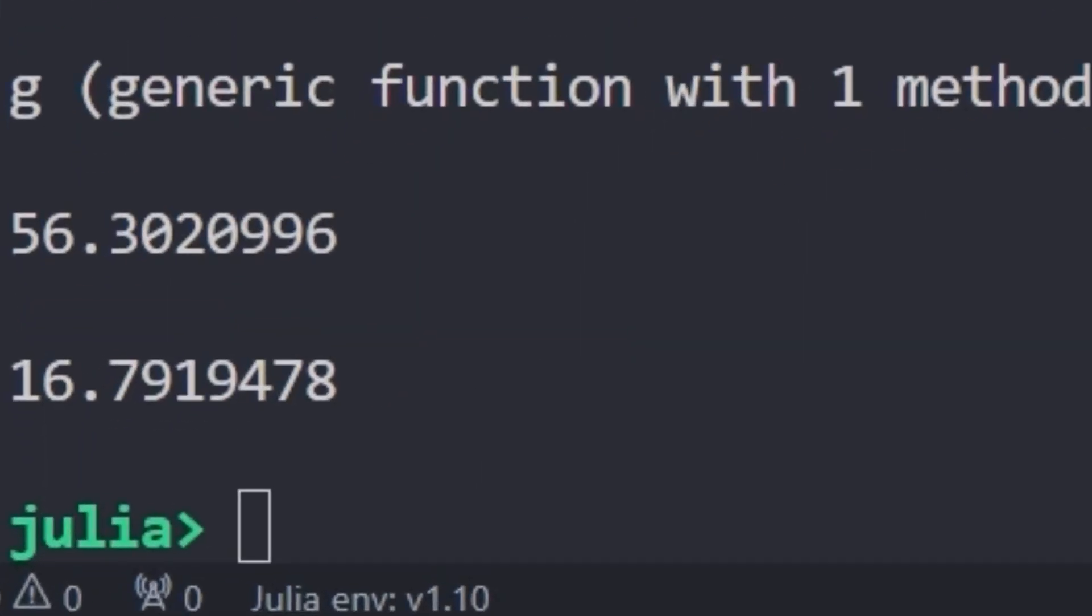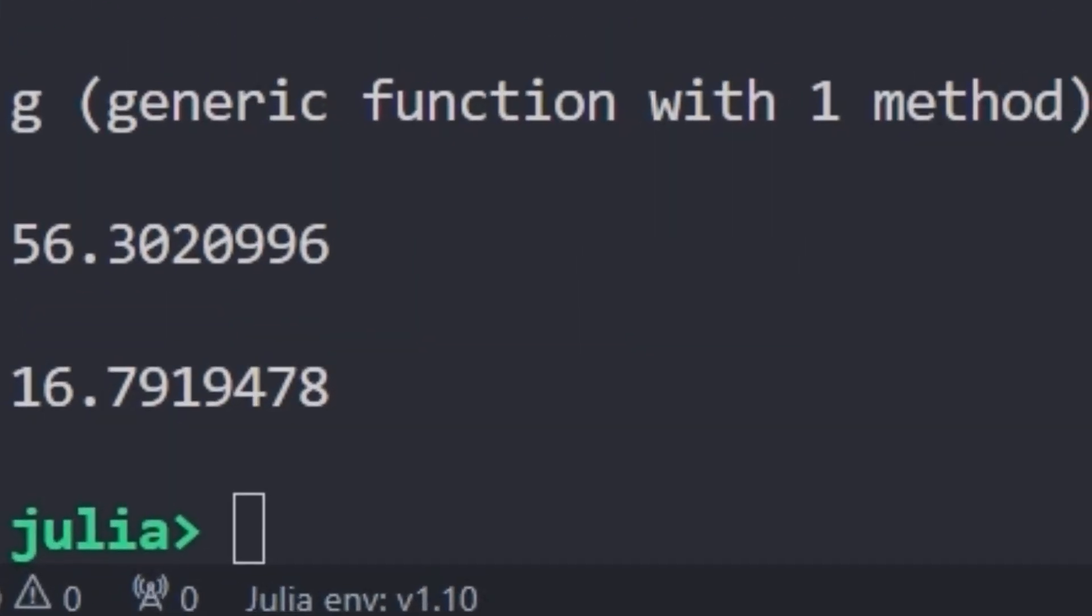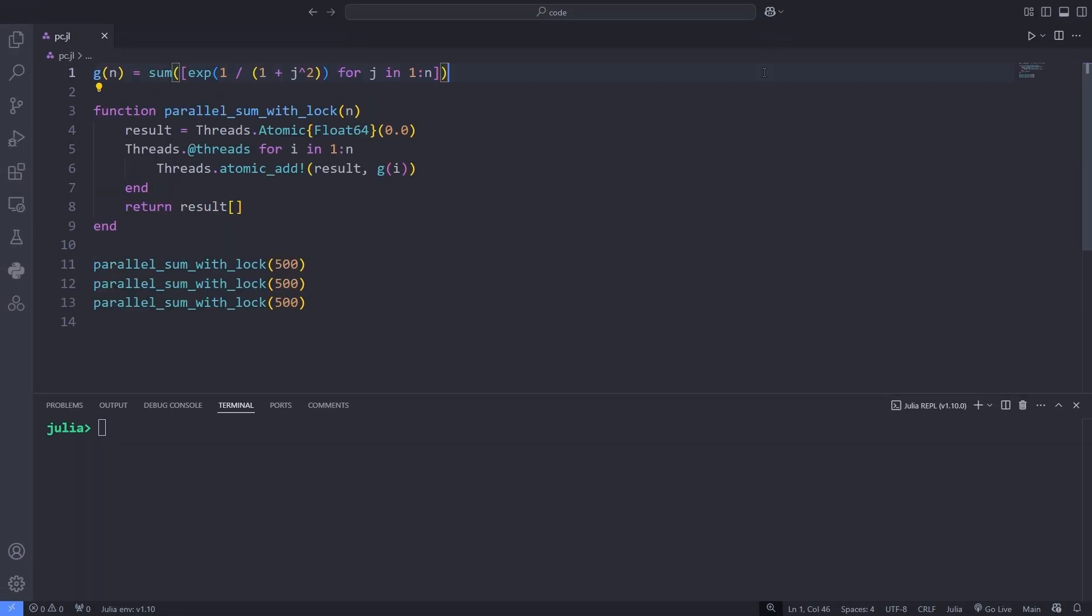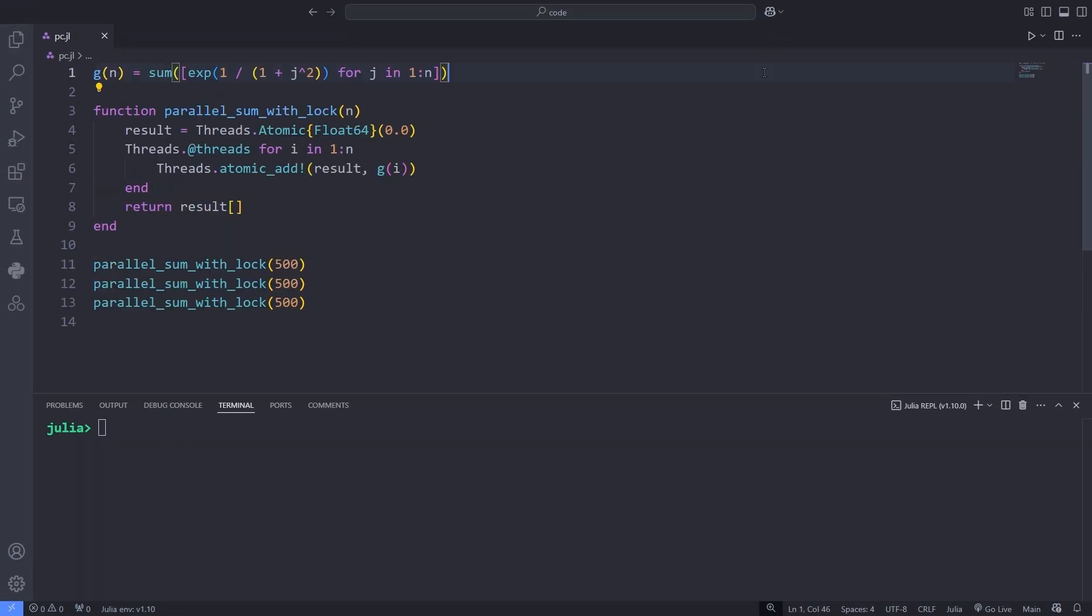I have demonstrated the time taken for the loop to run both sequentially and in parallel. In the parallel sum with lock function,